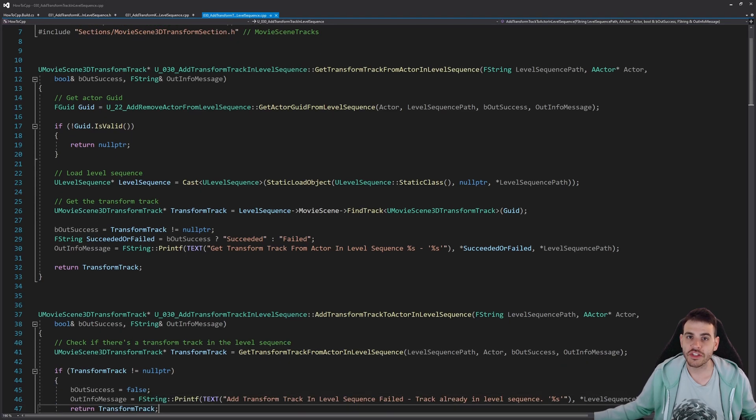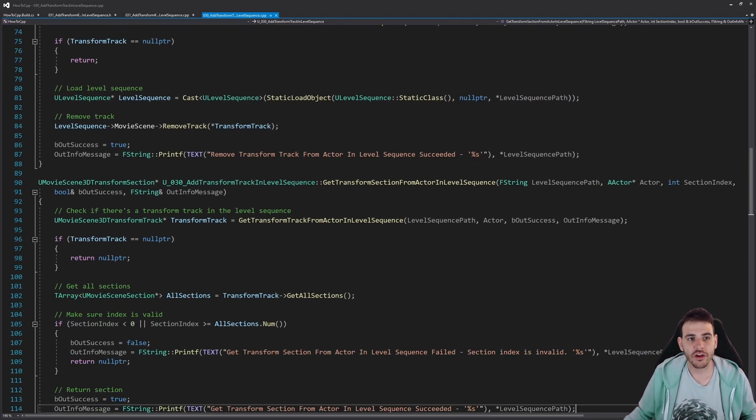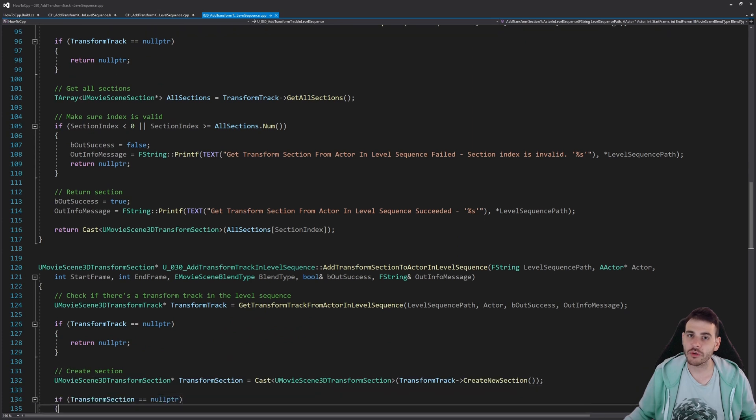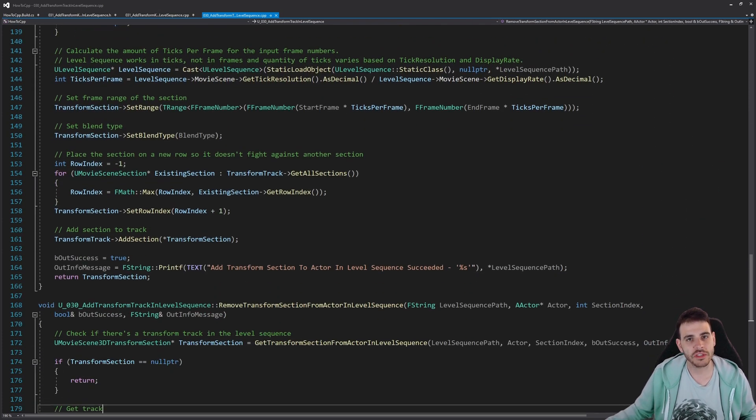Before we start, today's video is going to reuse some code we wrote in video 30 of the series, so I recommend going to see that one. But if you don't want to, here is the code.